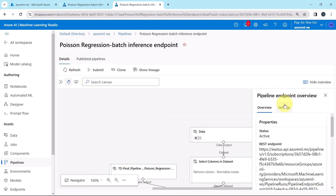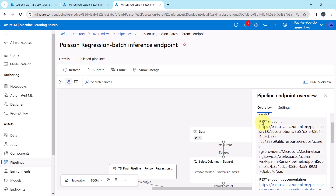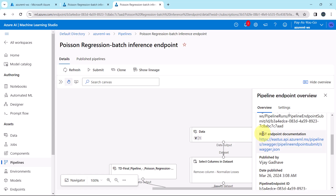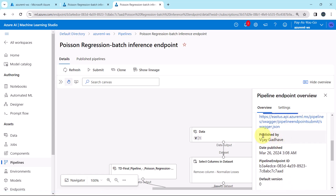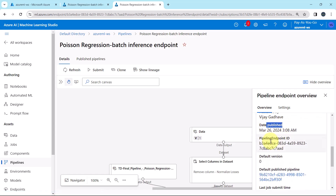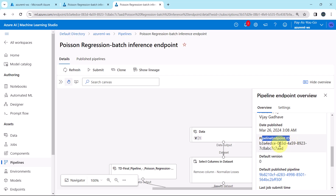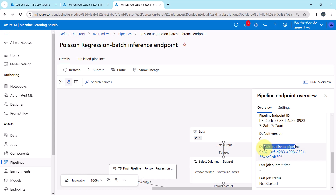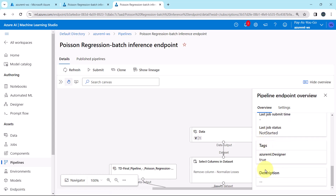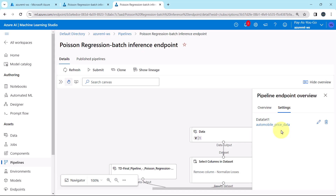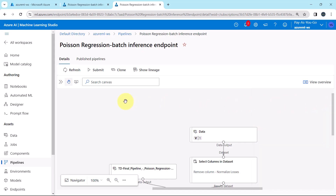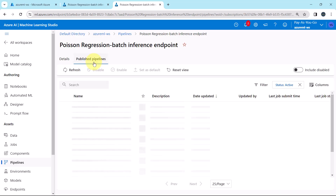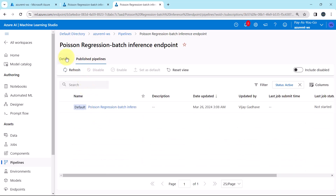Here you will get all the details. Under the Overview, you will get the status, REST endpoint, REST endpoint documentation, published by, date published, pipeline endpoint ID, the default version, default published pipeline, and other details. Under the Settings, you can see Dataset 1. And under Published Pipelines, this is the published pipeline.